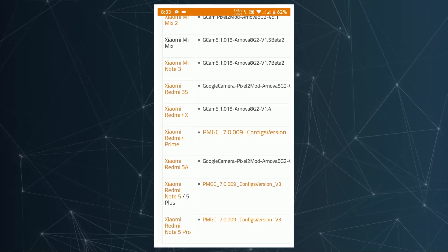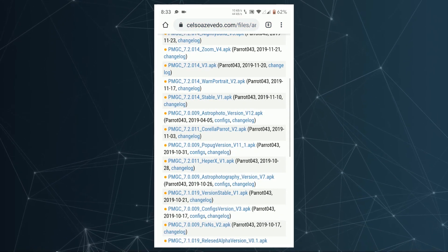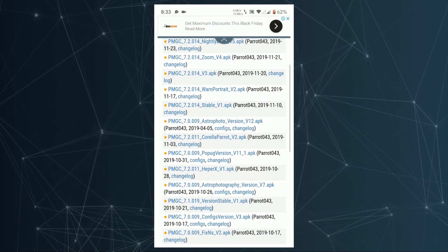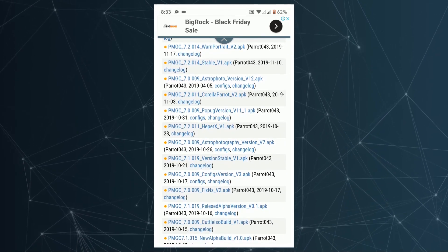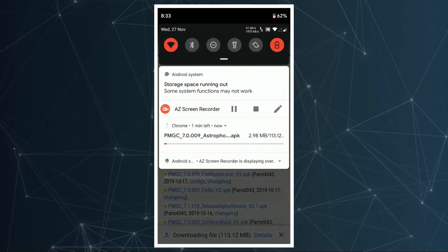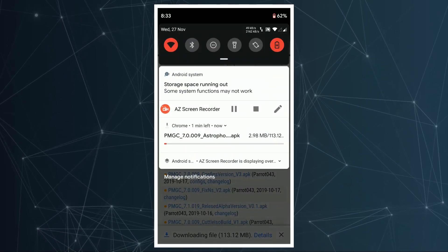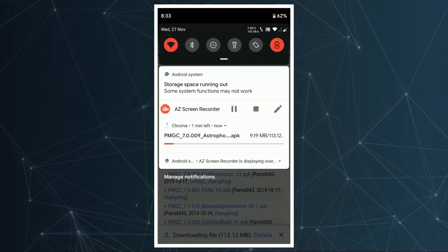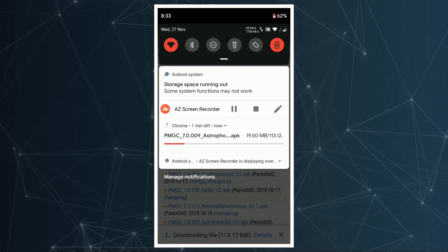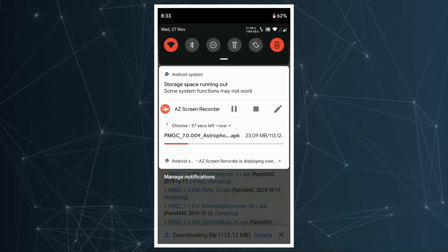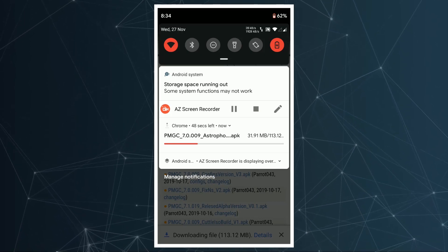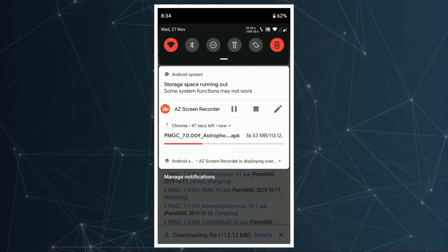Tapping on that will take you to another page — the actual page of the developer who has ported this Google Camera for the Redmi Note 4. From there you can see various versions of Google Camera. The latest version is version 7 and there are a lot of versions listed. Please note that you might have to download multiple versions to see which one works best on your device. For example, one APK might not support night sight, while another might not support portrait mode. You have to experiment until you find the perfect APK that supports every feature you're looking for.